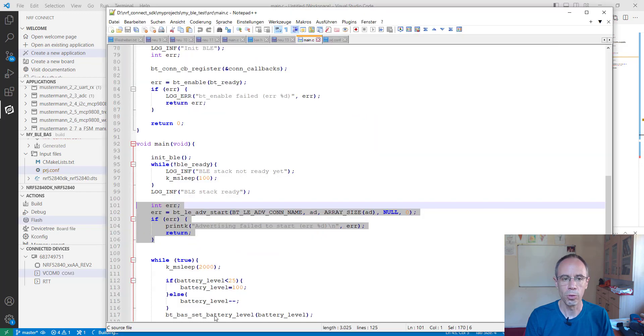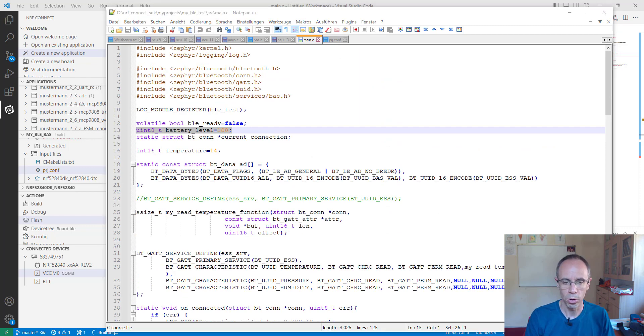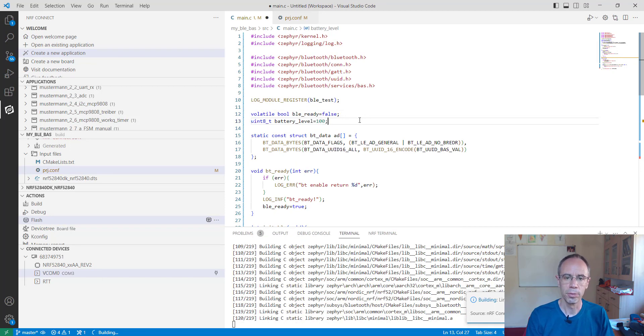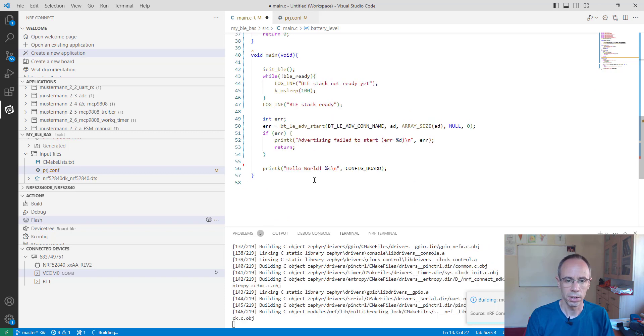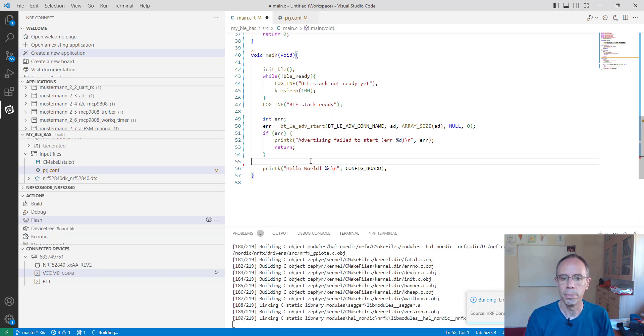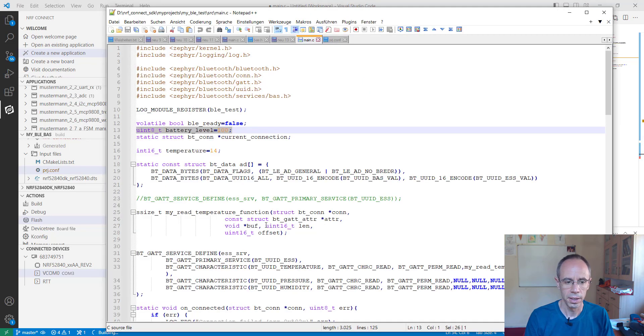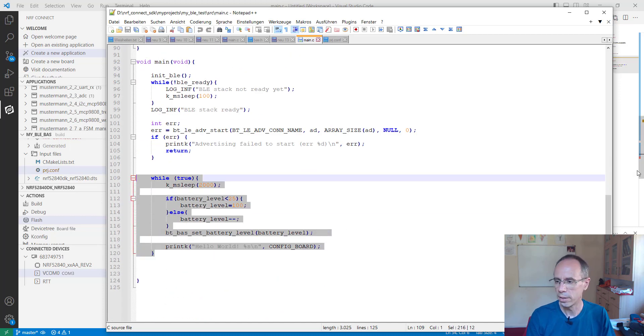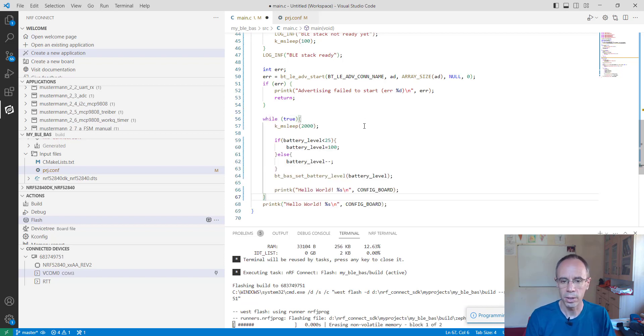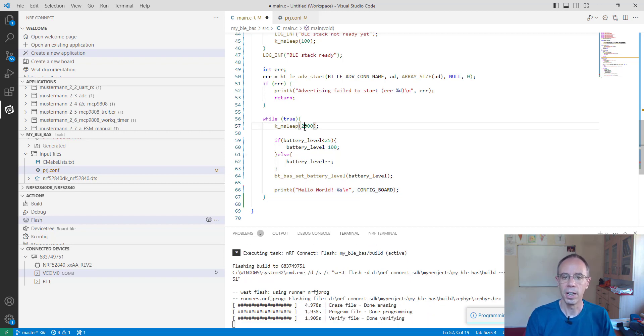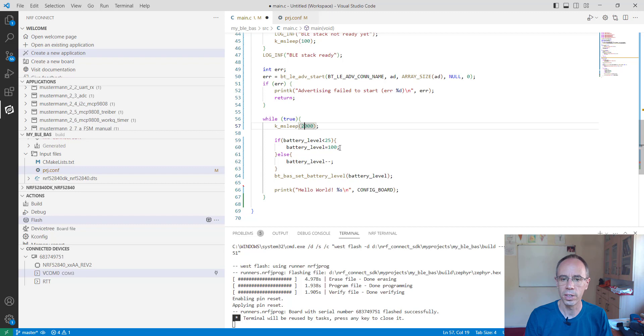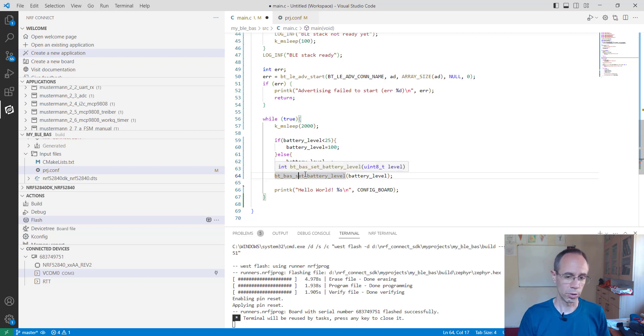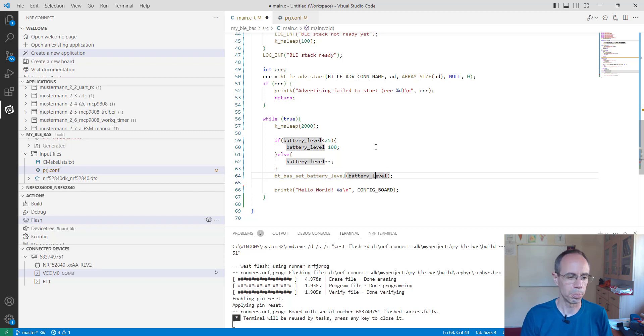Then there will be already a battery characteristic there. But of course this is a little bit boring. So I make a variable which is called battery level. We set it at the beginning as 100. And in our main function where I didn't make a while loop yet. Where I put a decremation on the battery level. So I wait two seconds. And if the battery level is under 25 then I set it to 100 again. If not it will be going down always. And since we are having now the battery service activated with the project file then there is a function which is called BT battery service set battery level. And there I set the battery level.